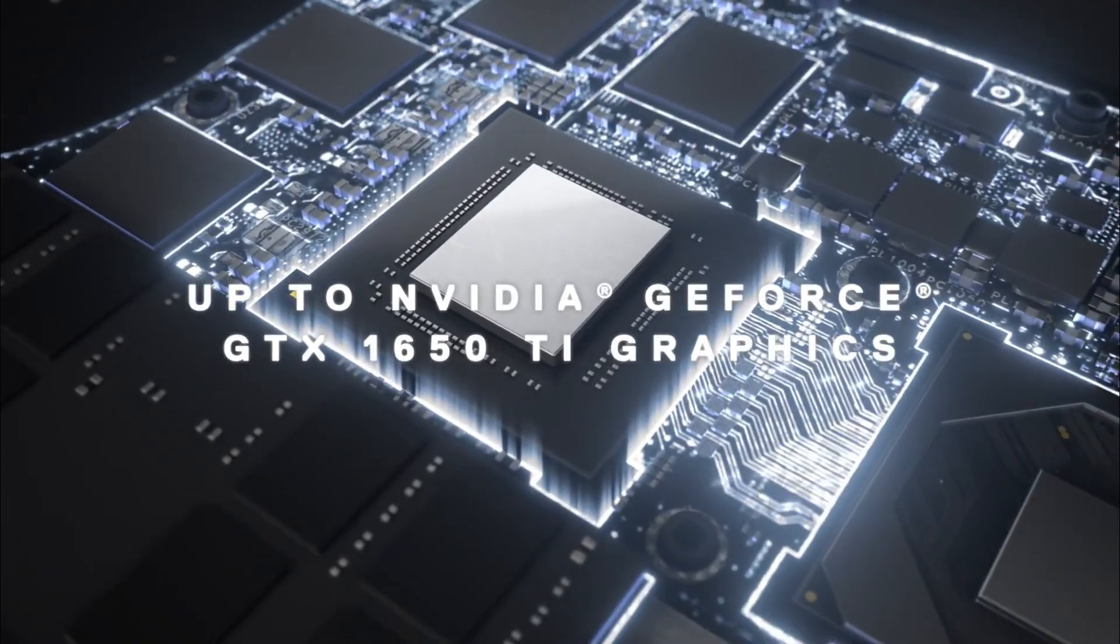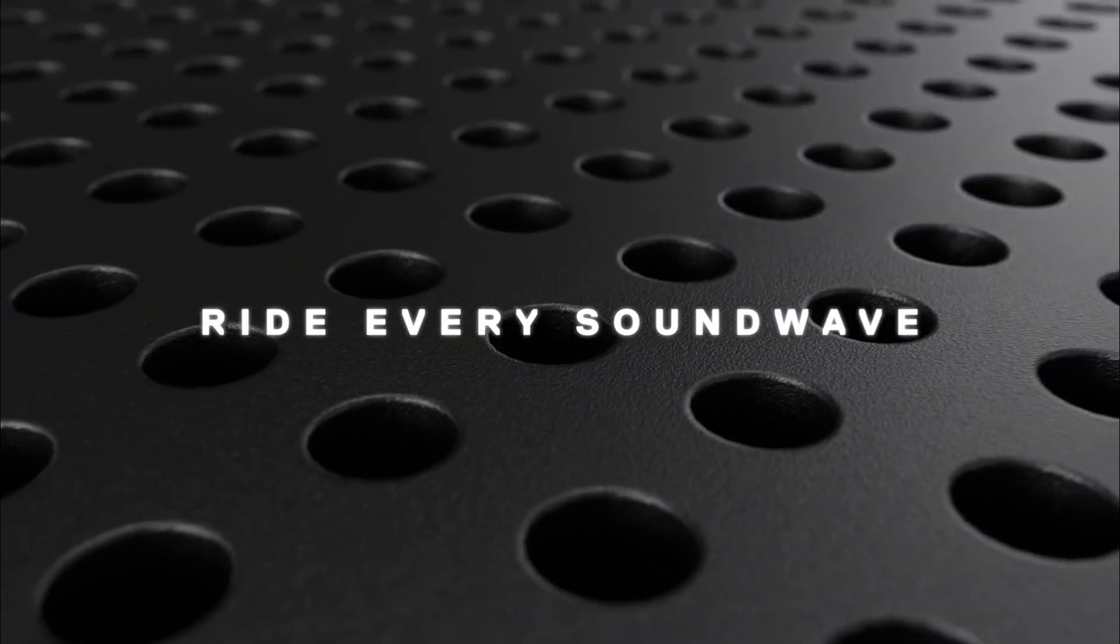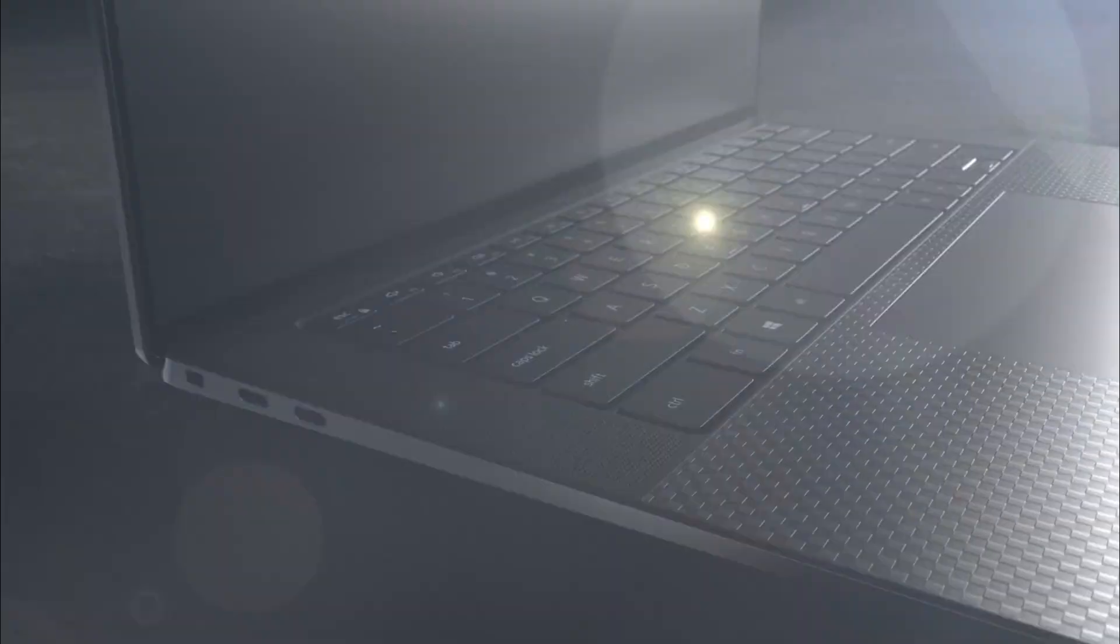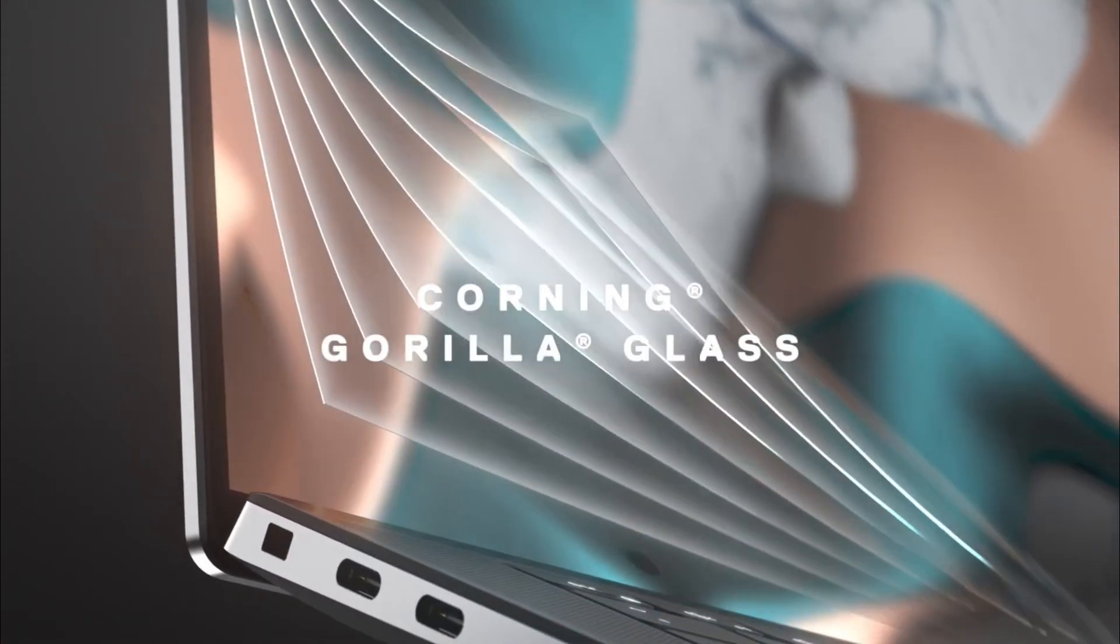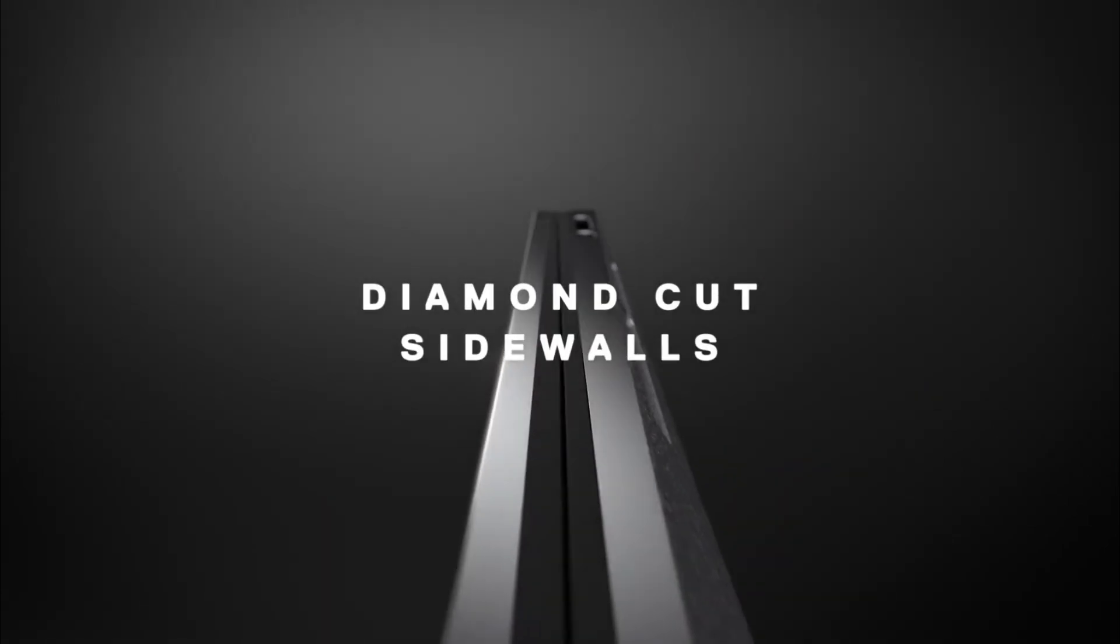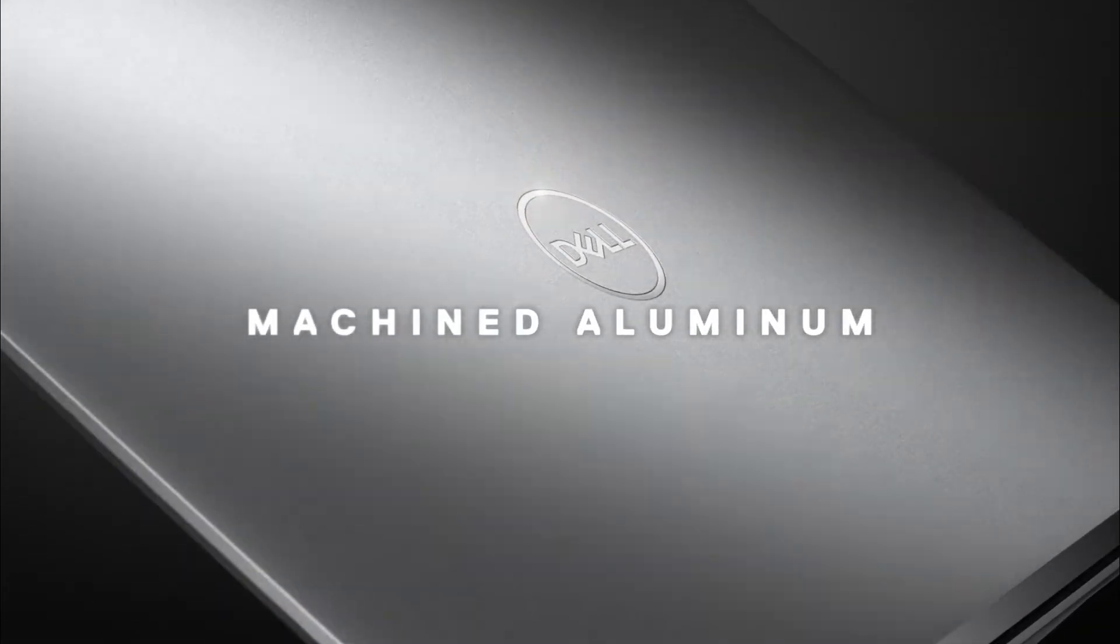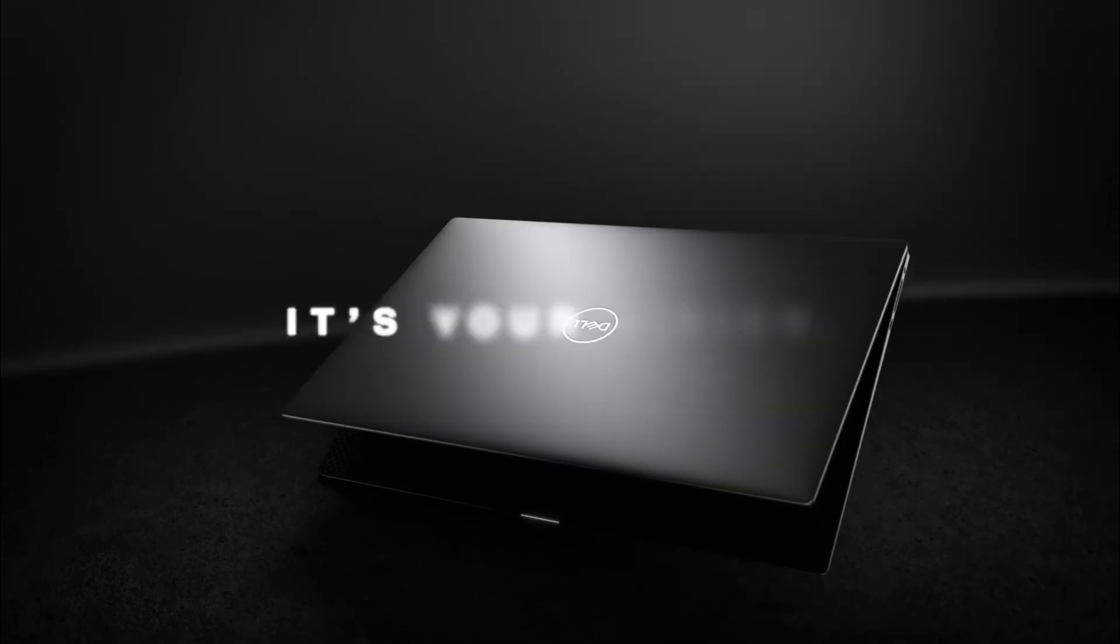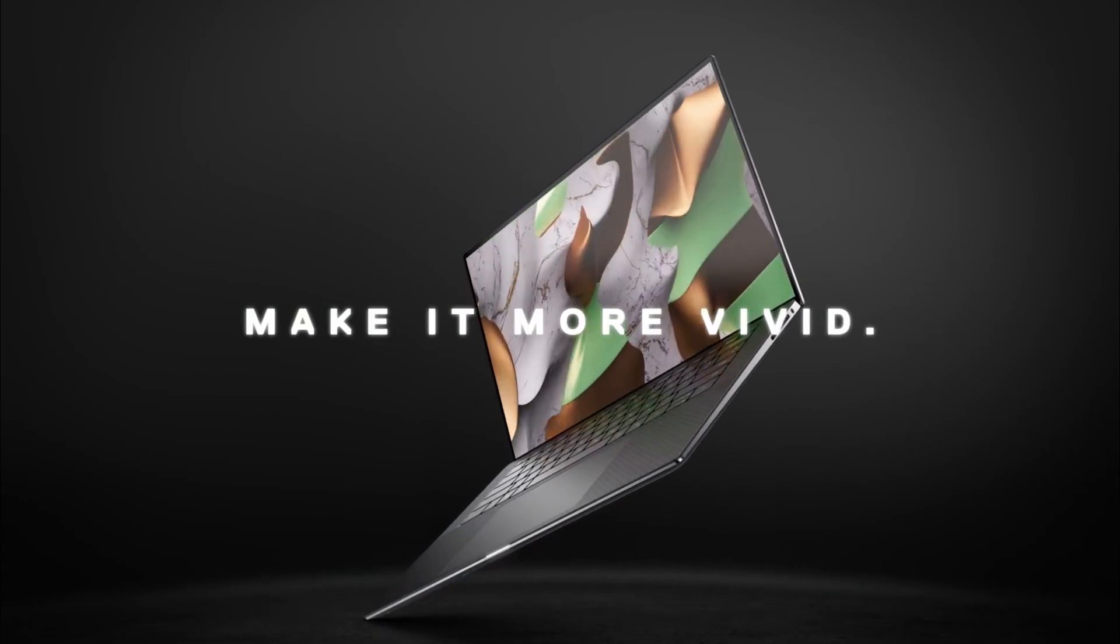The XPS 15 model 9530 starts at $1,099, $2,499 as tested, keeps its predecessor's premium metal and carbon fiber design and gorgeous edge-to-edge display, while its new internals drive up performance potential, albeit a bit more on the processing than graphics side. Our test unit is outfitted with a vibrant OLED touchscreen, as well as a potent GeForce RTX 4070 GPU for demanding professional workloads, and after-hours gaming.